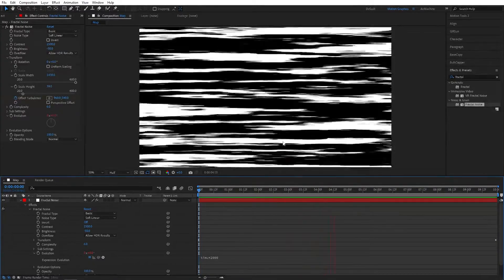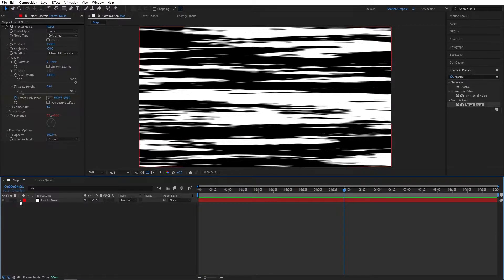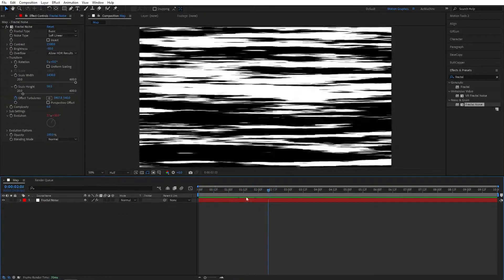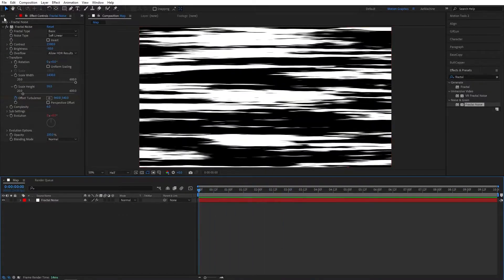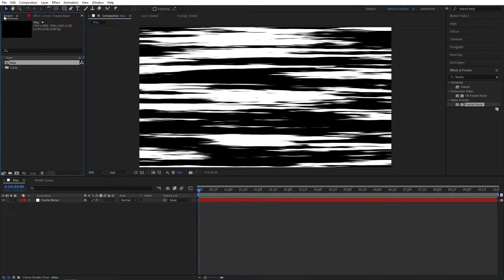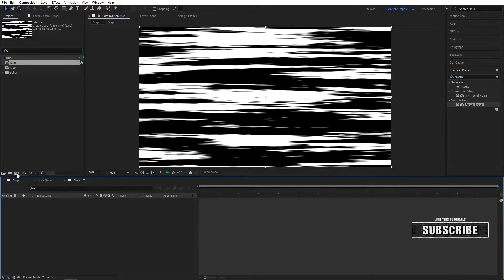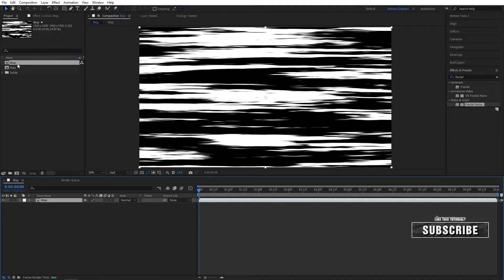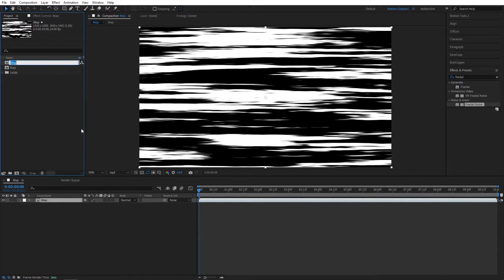That's it for the map. Now let's go to project panel and drag this map into a new comp like that. Now let's rename this to 'Speed Lines'.